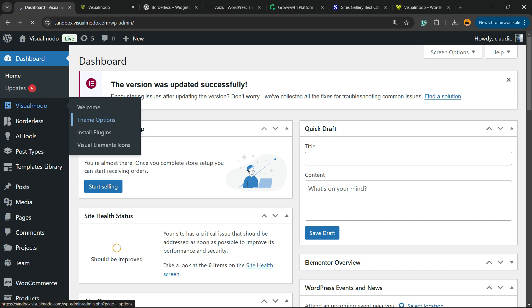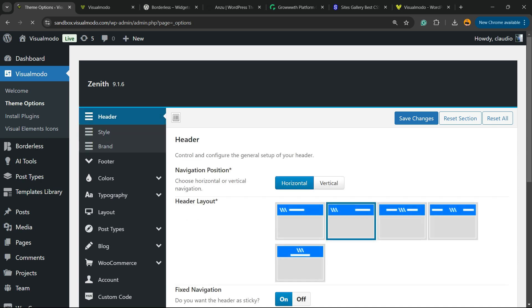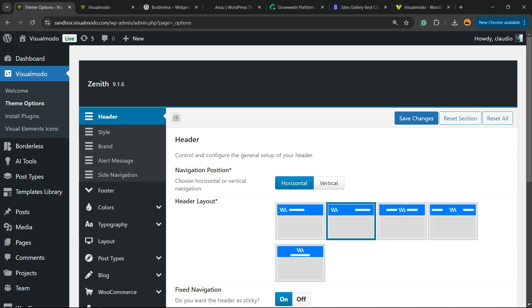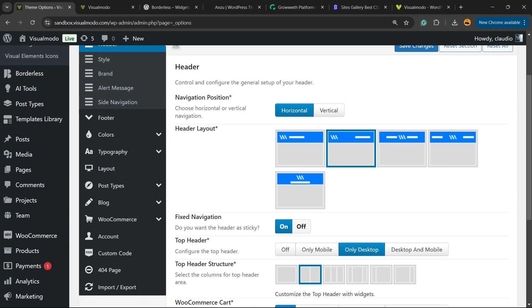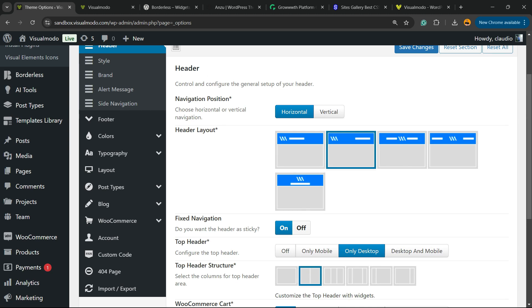As soon as you do this, you're going to be in this part right here. We're going to be looking at the middle side of this, under the Header option. I'm using Zenith WordPress theme. On Header, I'm going to scroll it down just a little bit. Here is in the third position we have Navigation Position, Header Layouts, and Fixed Navigation.